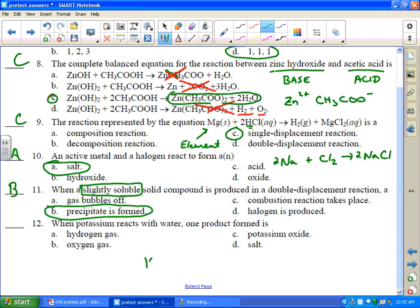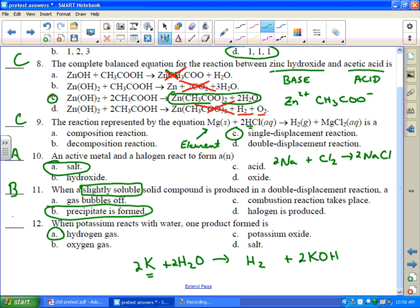When potassium reacts with water, one product formed is — well, this is an alkali metal. Alkali metals are at the top of the activity series and they can displace hydrogen from even water. So you're going to get hydrogen gas and potassium hydroxide. When it's balanced you'll have coefficients of 2, 2, and 2 for hydrogen gas. Look at the activity series — potassium is right at the top. The most active metals can displace hydrogen from water. Then the next tier can displace hydrogen from acids, and then lesser ones don't displace hydrogen at all.